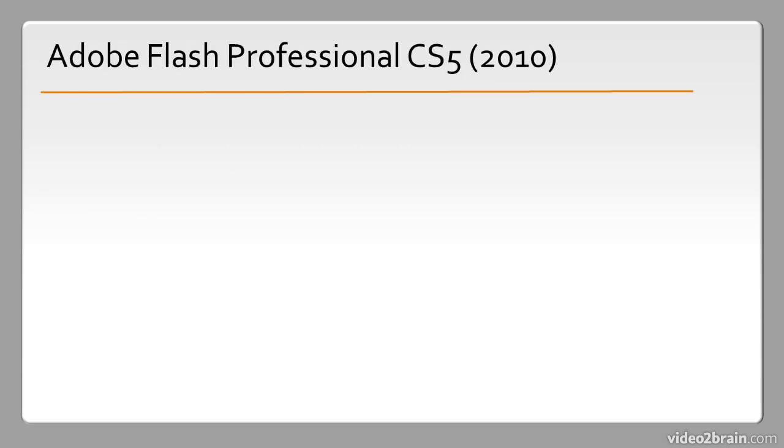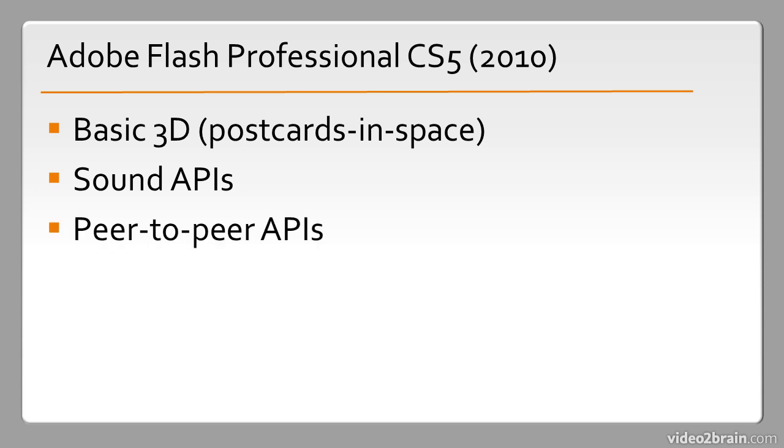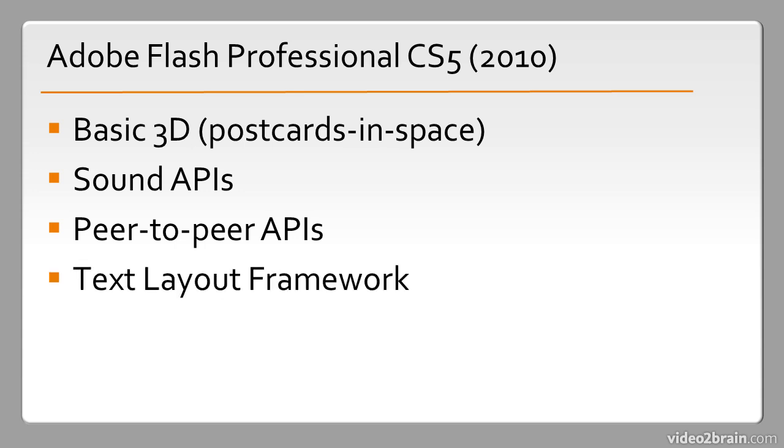In 2010 Adobe released Flash Professional CS5 which for the first time included some basic 3D, sometimes called 2.5D or postcards in space. It isn't true 3D but it allows the simulation of 3D elements within the product. Also new sound APIs were introduced in ActionScript and also peer-to-peer APIs. There was a new text layout framework that was introduced that could be used instead of the classic text layout format.